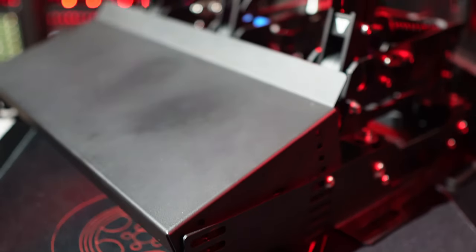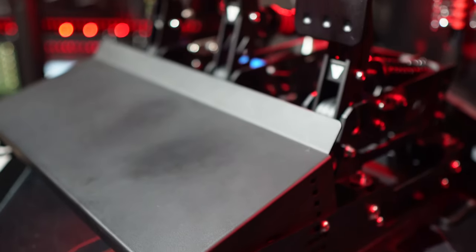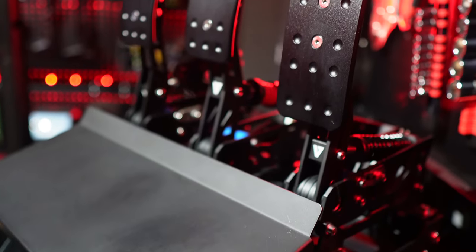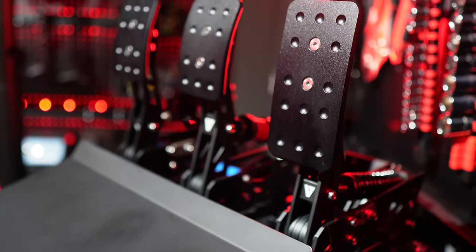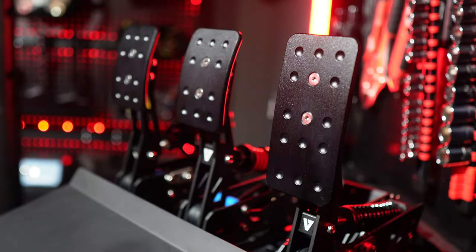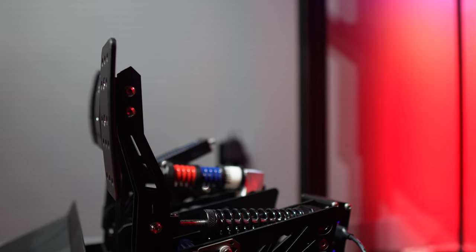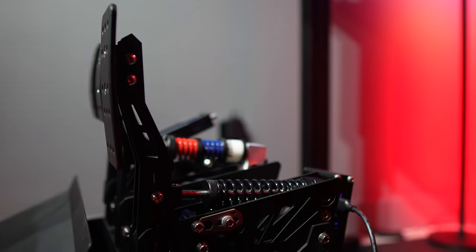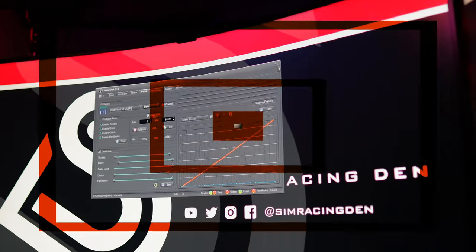To top it off, all the necessary mounting hardware, including Allen keys, is included with the pedals, so everything you need for installation is right there in the box, making the setup process hassle-free.